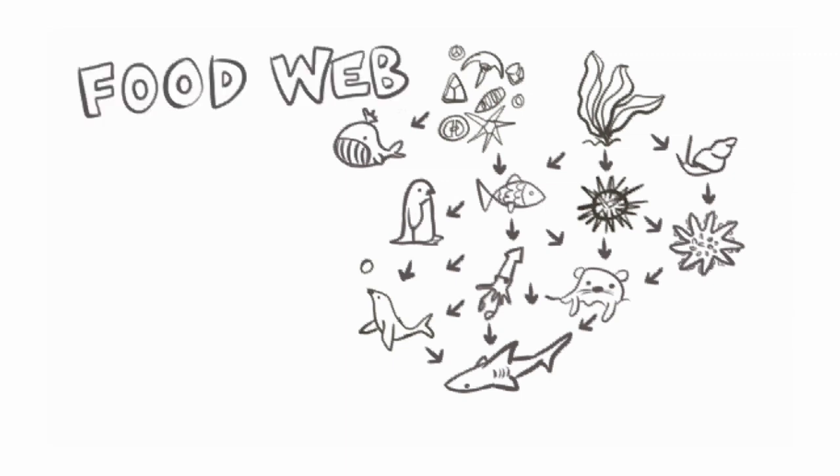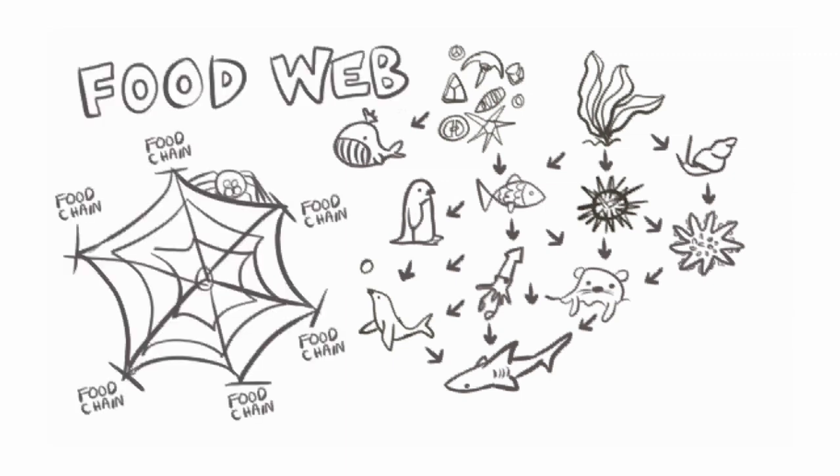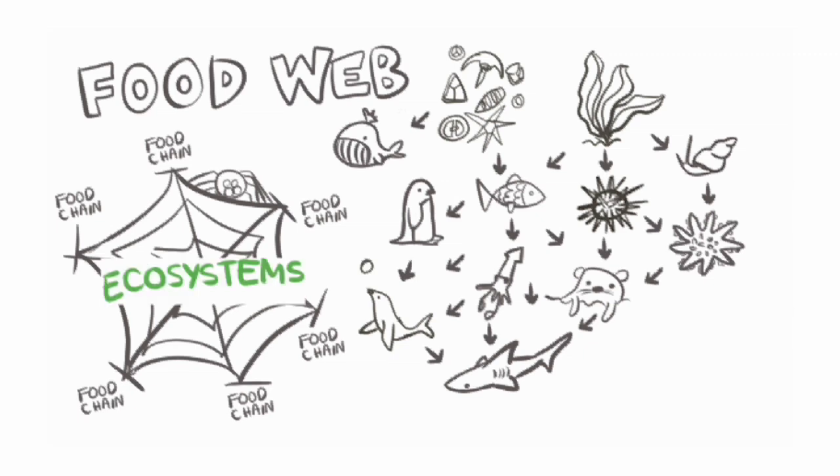Since a food web is the combination of the many food chains that exist in the ecosystem, it's a much more realistic picture of what goes on in the environment.